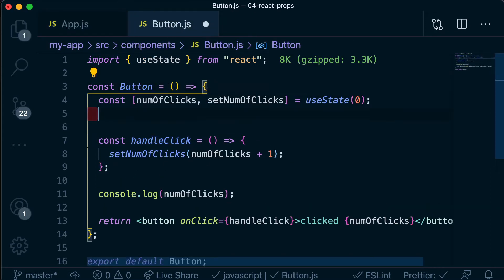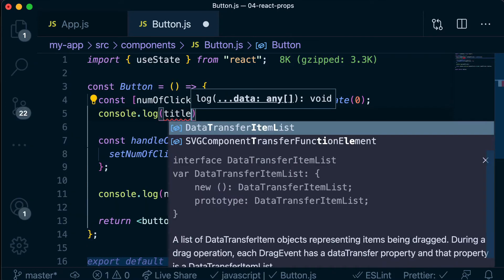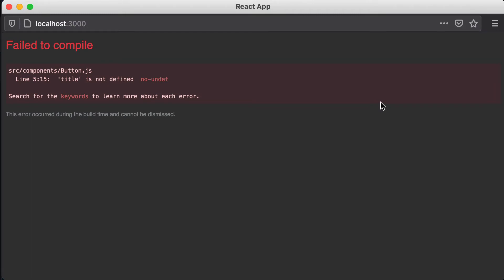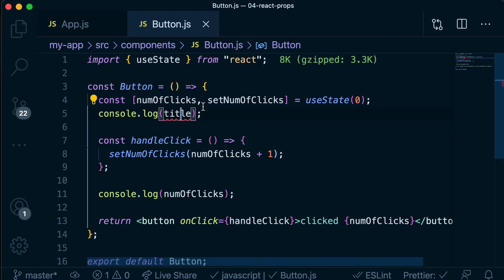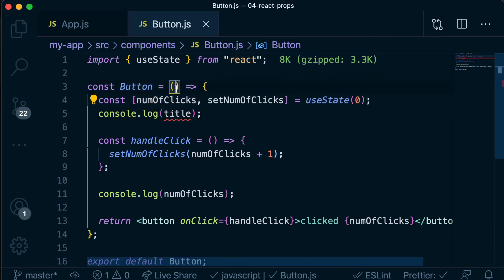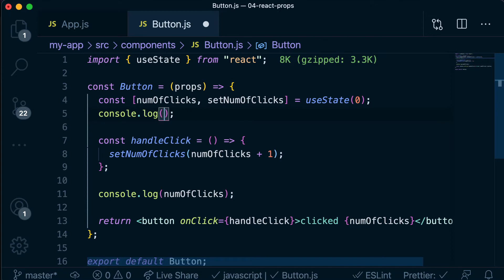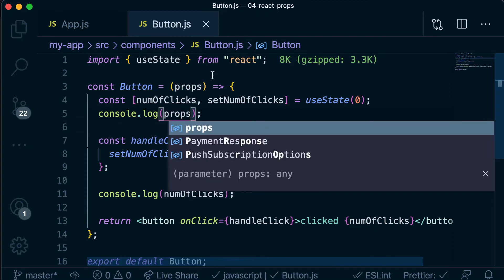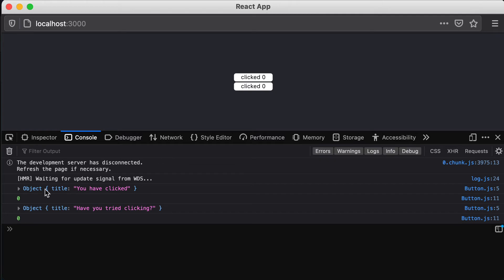If we were to just write console.log(title) and save this and head over to our browser, you'll see that we get 'title is not defined' — we've got that error in the console as well. We can't access this directly as title because title hasn't been declared anywhere. But every single React component gets a special parameter passed to it called props. So if we were to console log out what props is set to, we have a title key which is set to 'you have clicked', and the second time through, we have a title key which is set to 'have you tried clicking'.